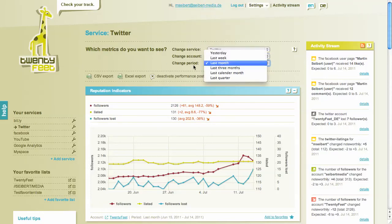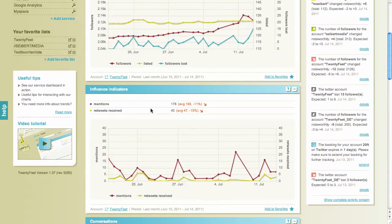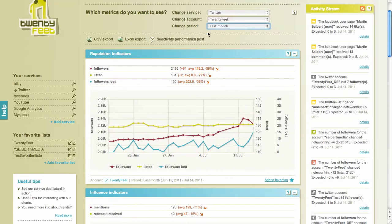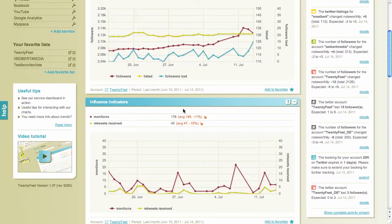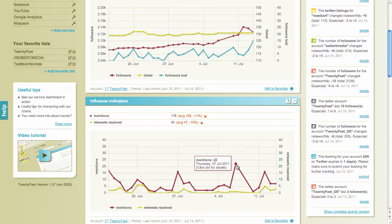If you go to the second widget it will show you the mentions. For the last month, the Twitter account 20feet received 178 mentions, and you can see them here — there was a peak with 22 mentions. You can click on the details; at the moment we don't show the mentions themselves, but that's going to be added later.